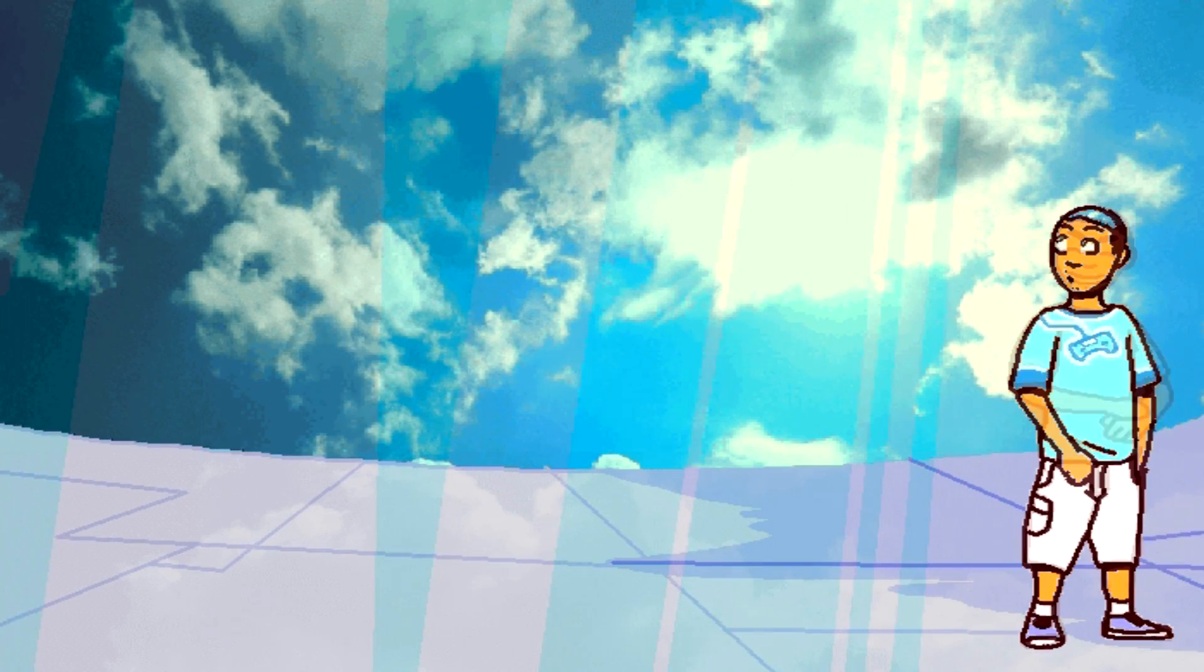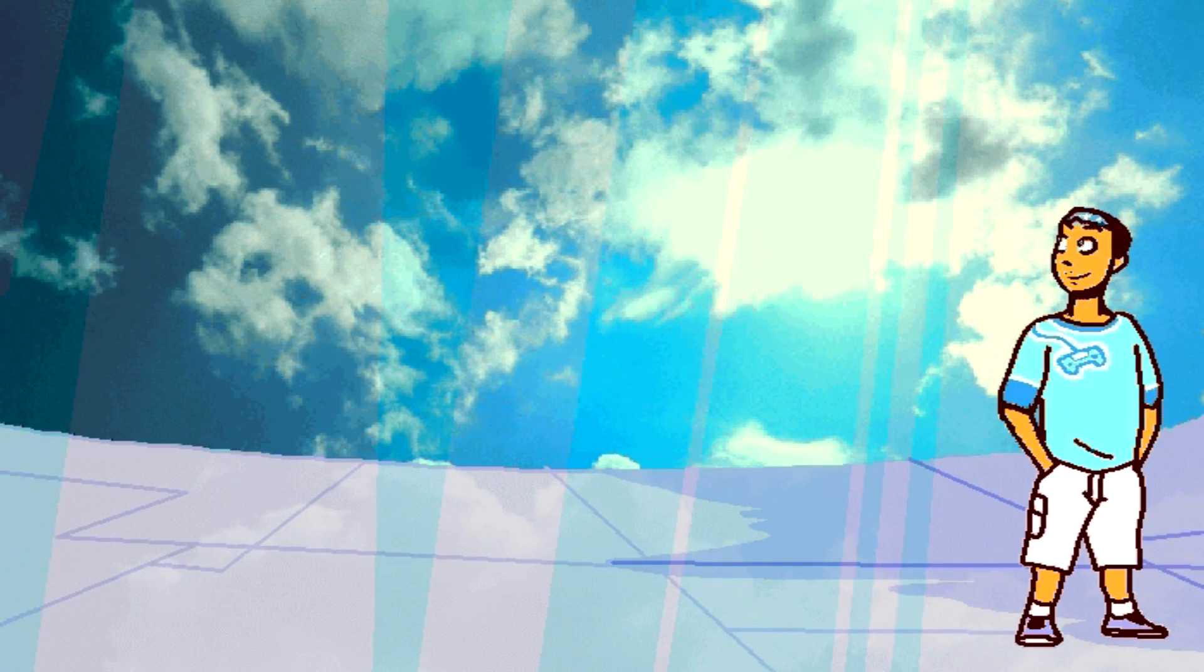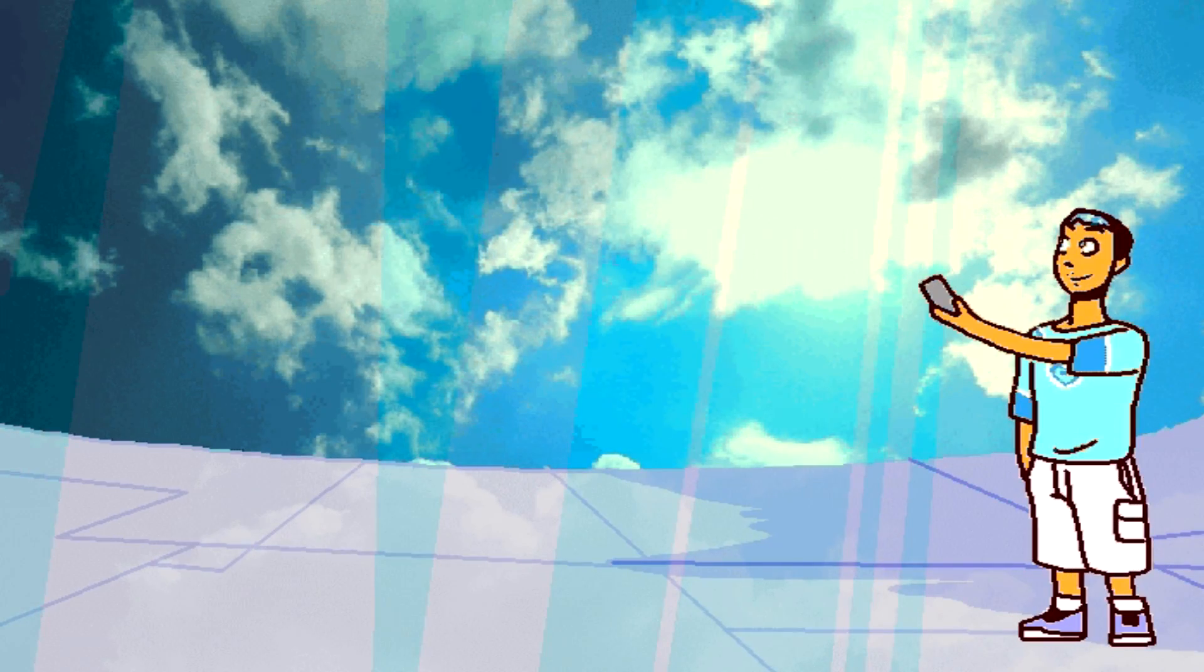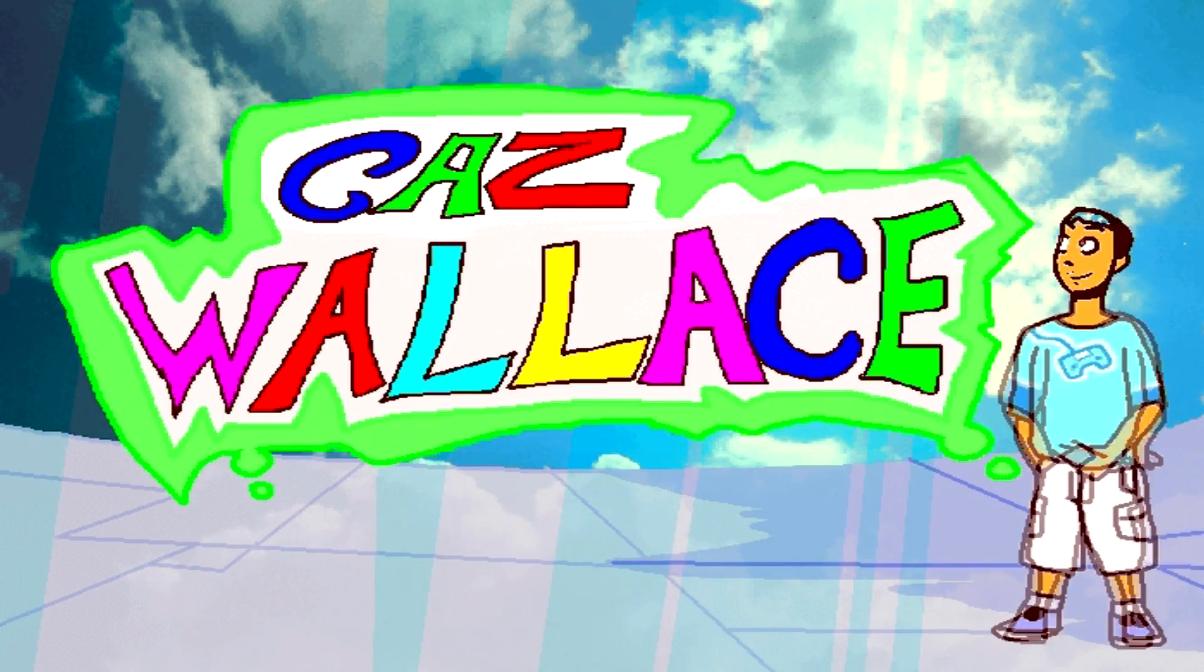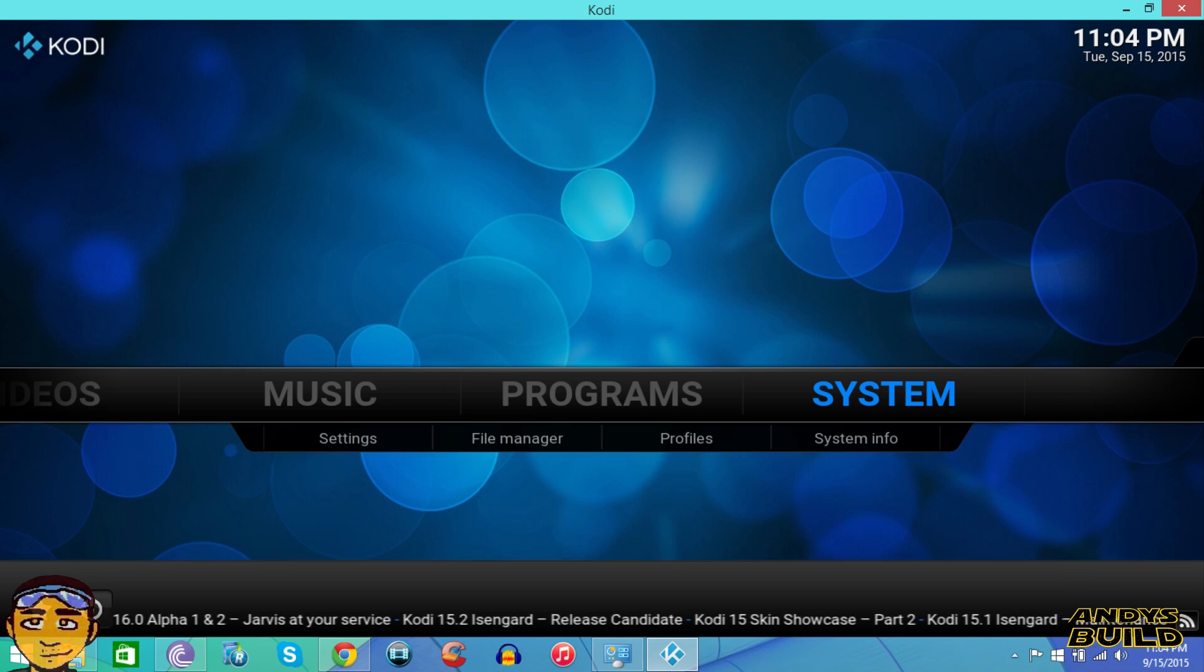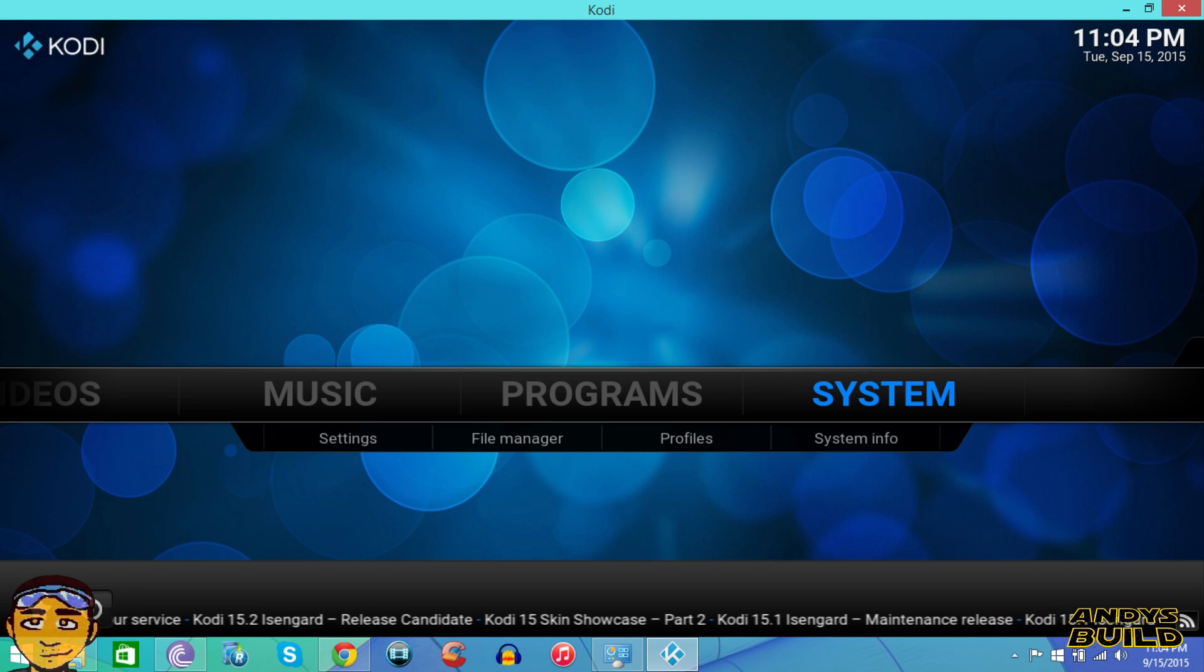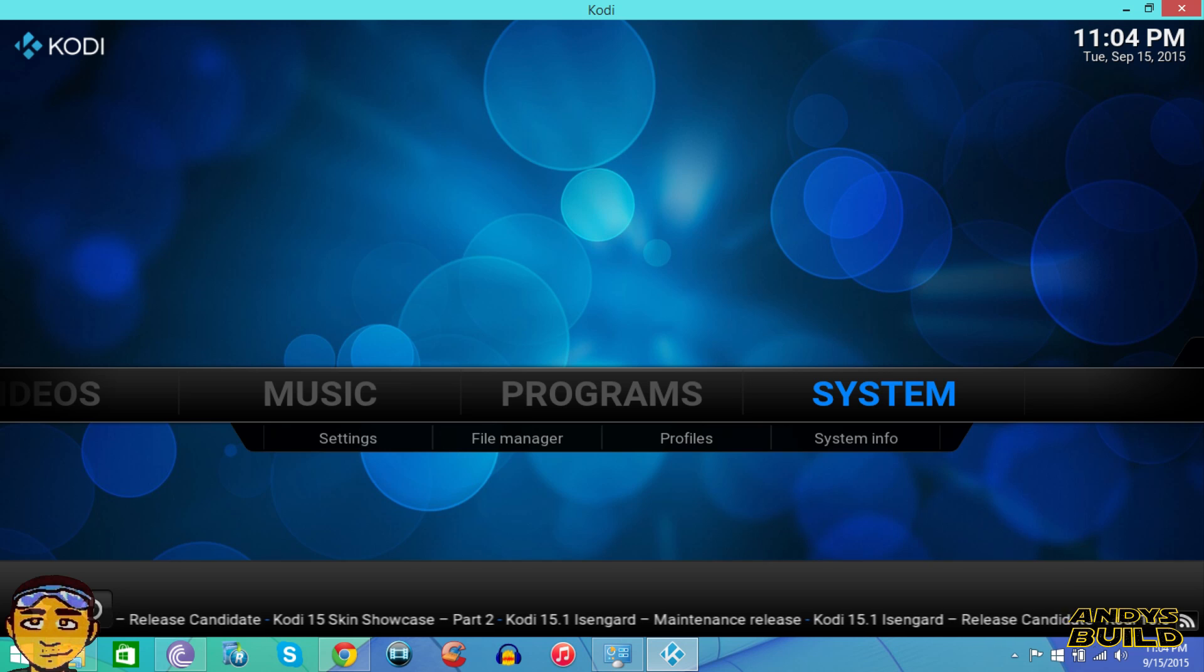Ladies and gentlemen, hello guys and girls of YouTube. My name is Kaz Wallace and in today's video I want to talk to you about the Andes build for Kodi and XBMC. What is the Andes build you ask?